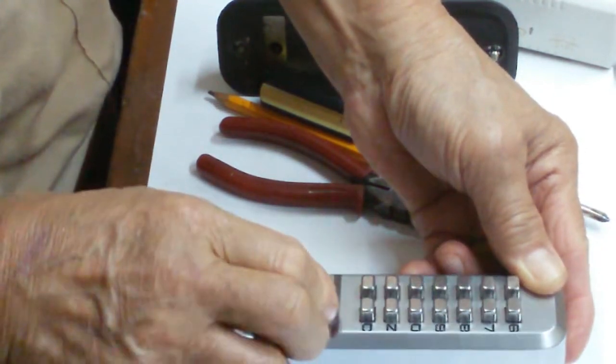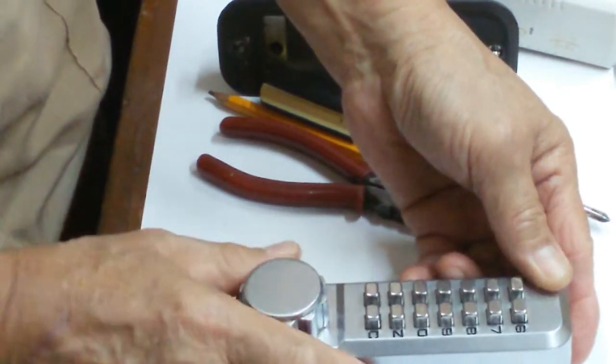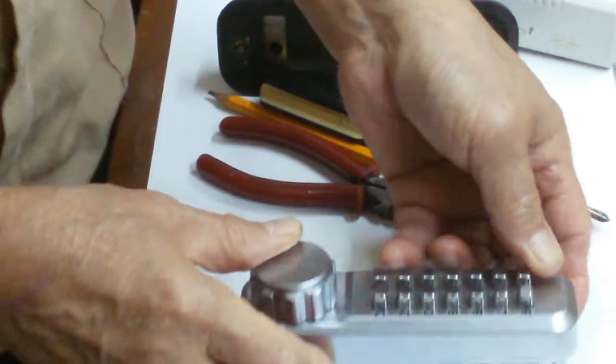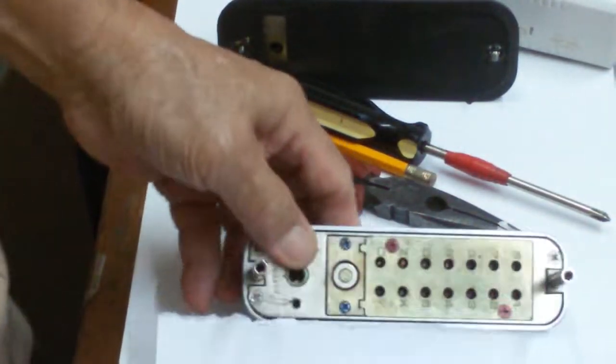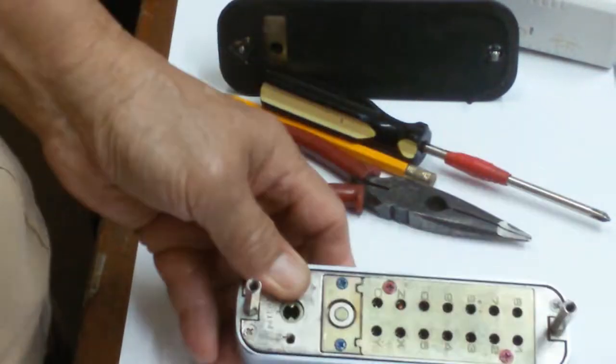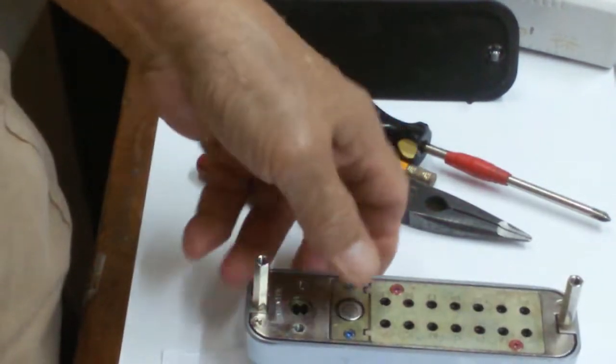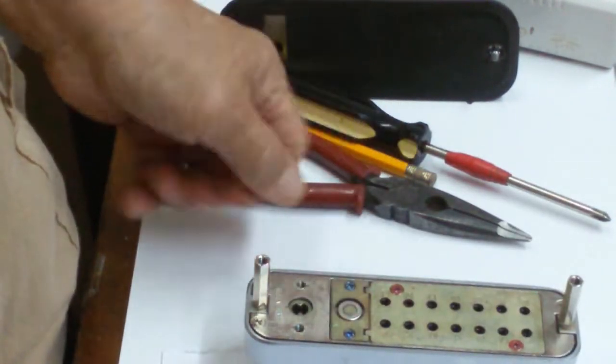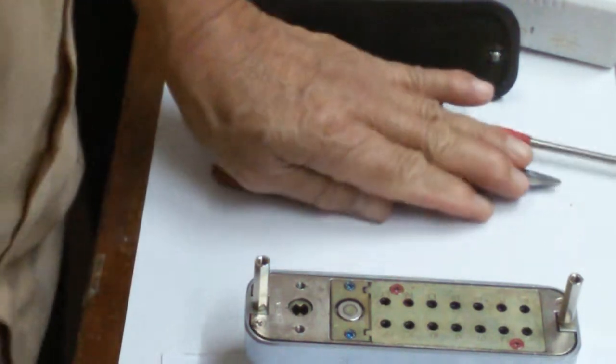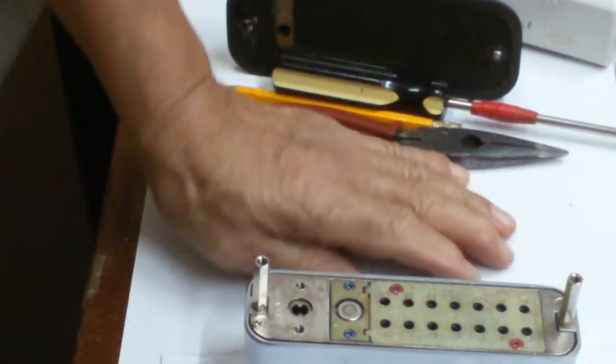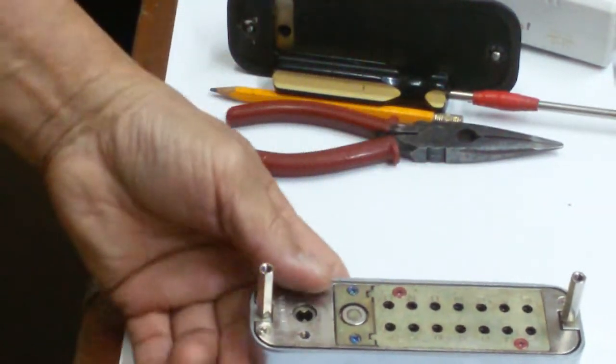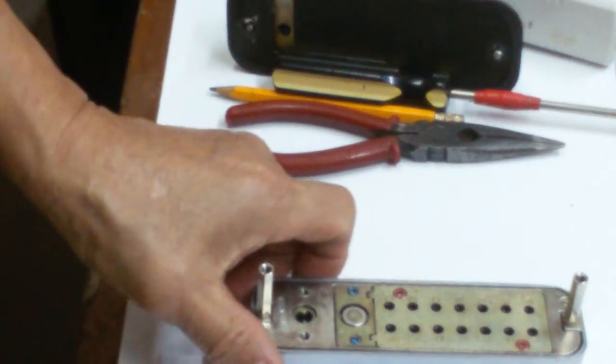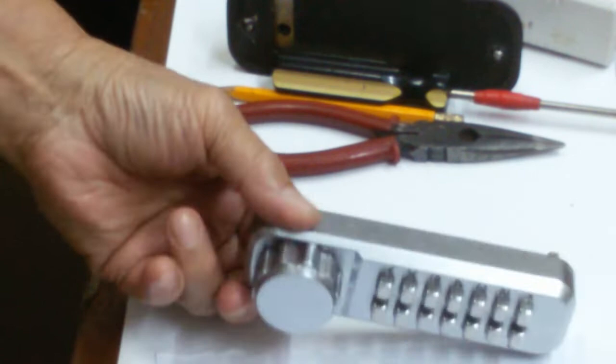Okay, so that's the correct combination. Okay, so that is how easy it is to change the combination of this mechanical combination lock. All right.